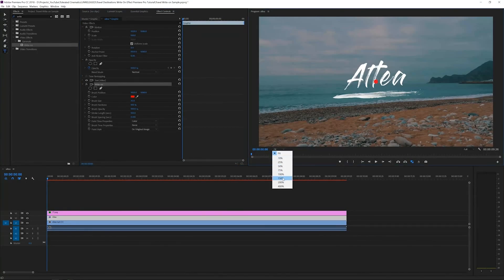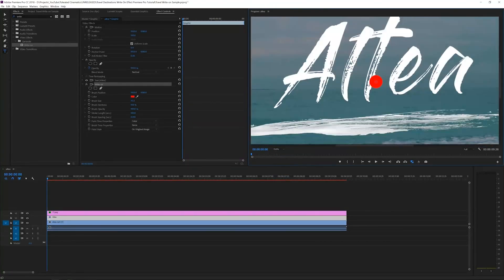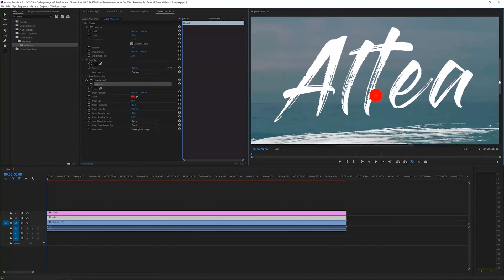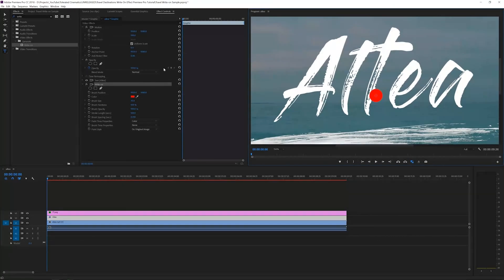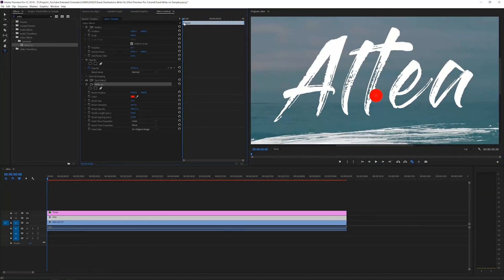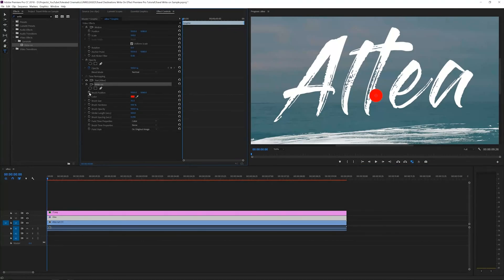I'll go up to the project monitor and zoom in a bit so I can see it closer. Now at the beginning of my timeline in the effects control, create a new keyframe for the brush position. Click on the stopwatch which will create a keyframe for this frame.